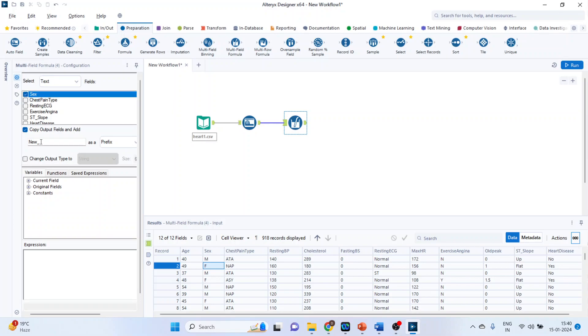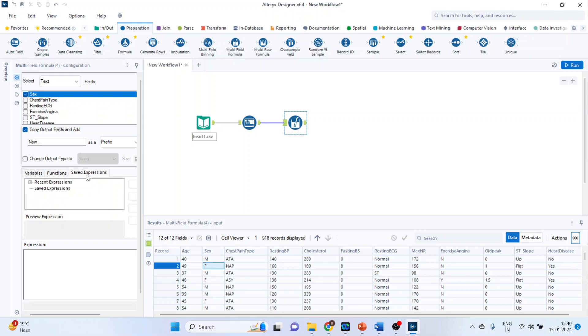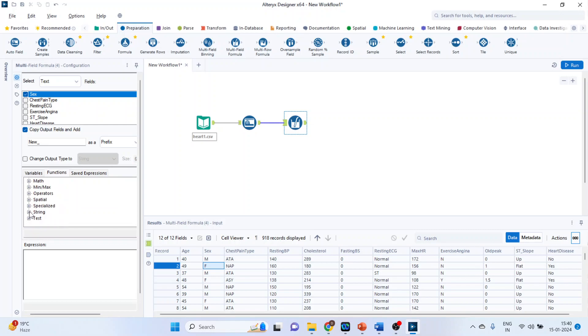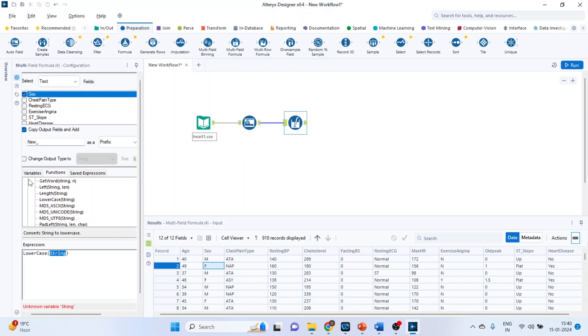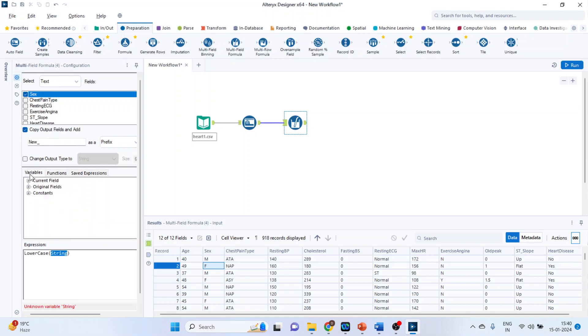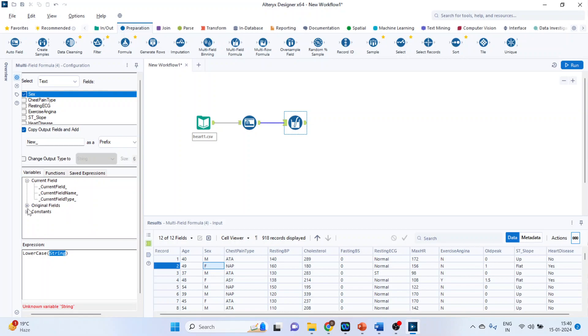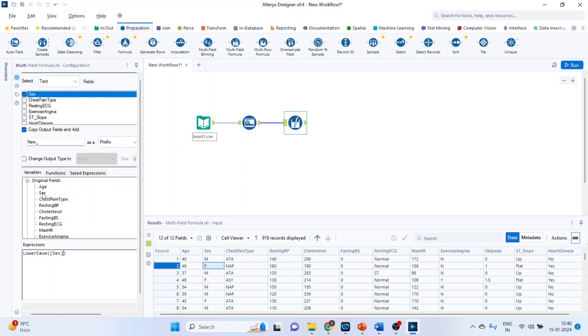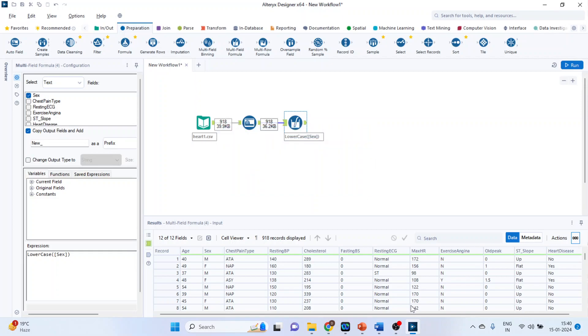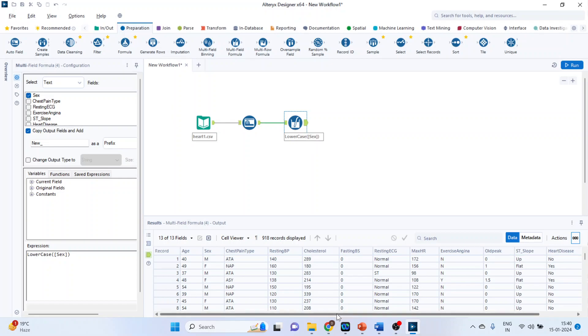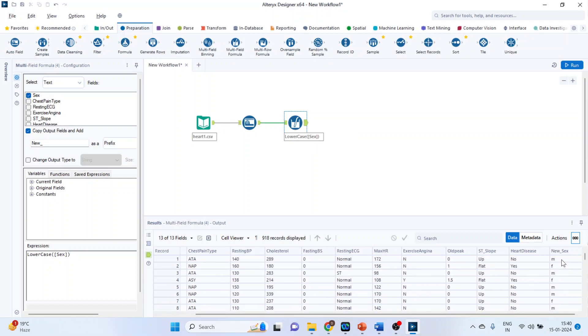So the new field will be generated new underscore as a prefix. Here we are having option of variables, functions, saved expressions. So click on functions, click on string. Double click on lower case. Again going variables, click on the original fields, double click on sex. And press run. Click okay. Now click on this green tab and just see. M and F are converted into lower case and it's prefix with new underscore.